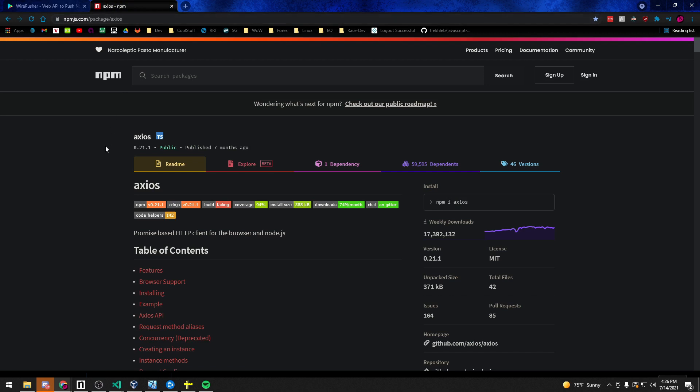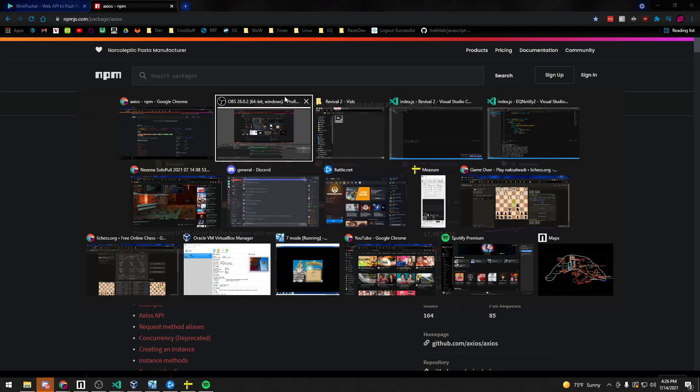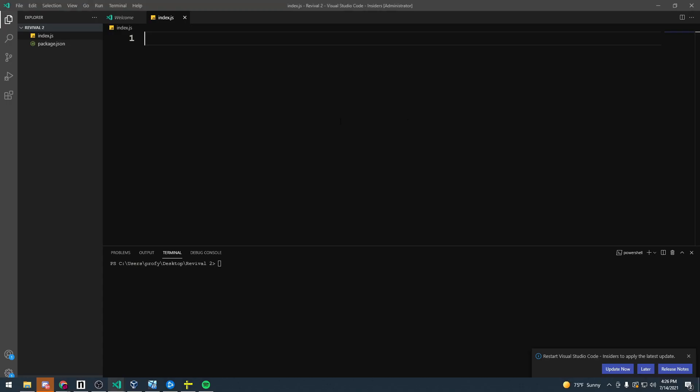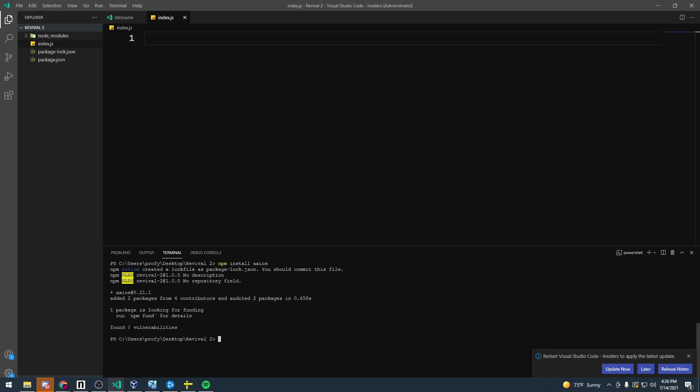The only thing you need as far as Node is to install Axios which allows us to send HTTP client requests like GET and POST. And we can go ahead and install that by doing npm install Axios and go ahead and let that install.